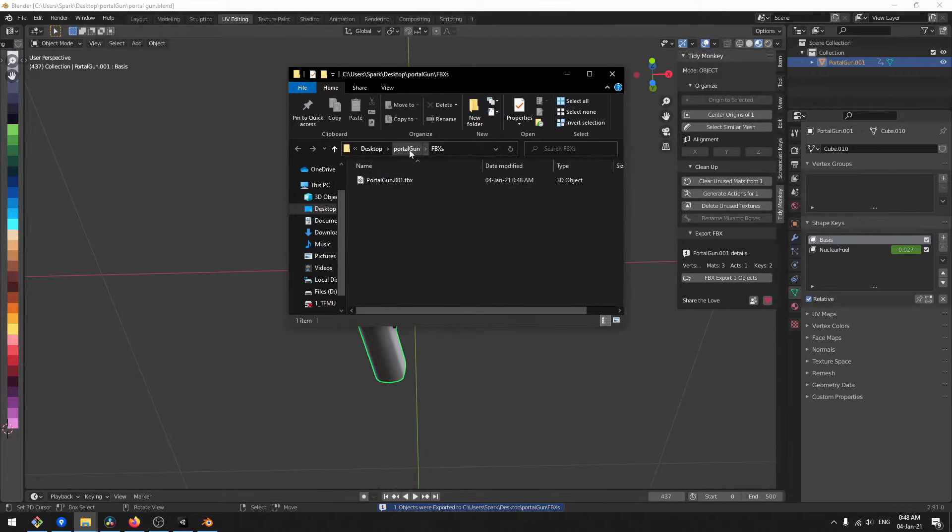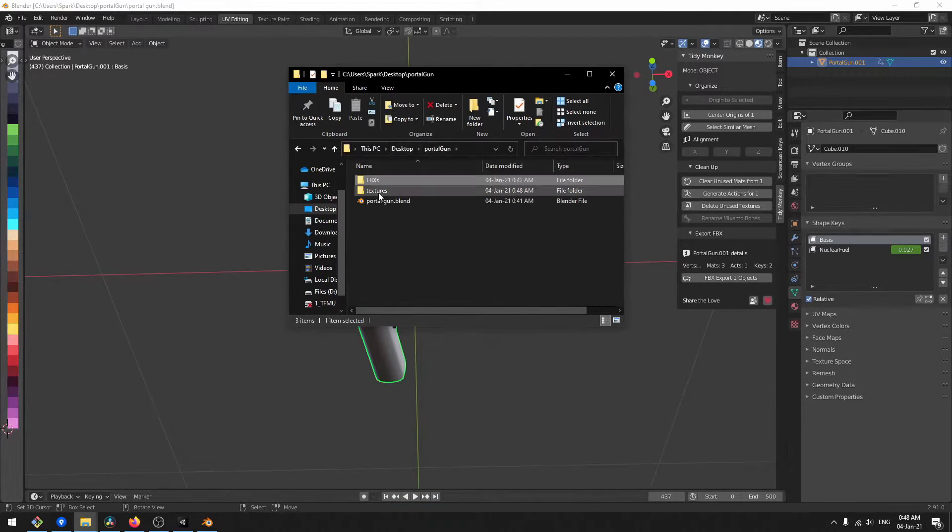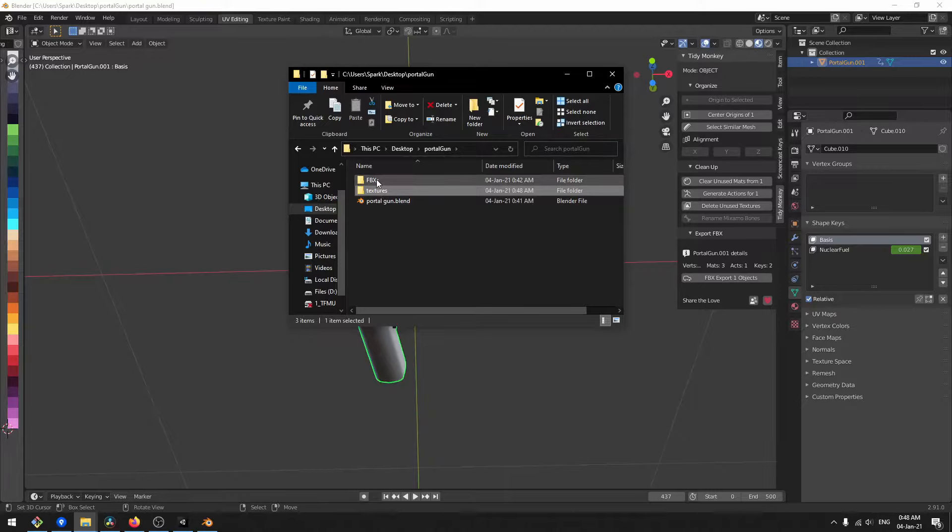Two directories will be created, one for the actual object and the other for the relative texture.